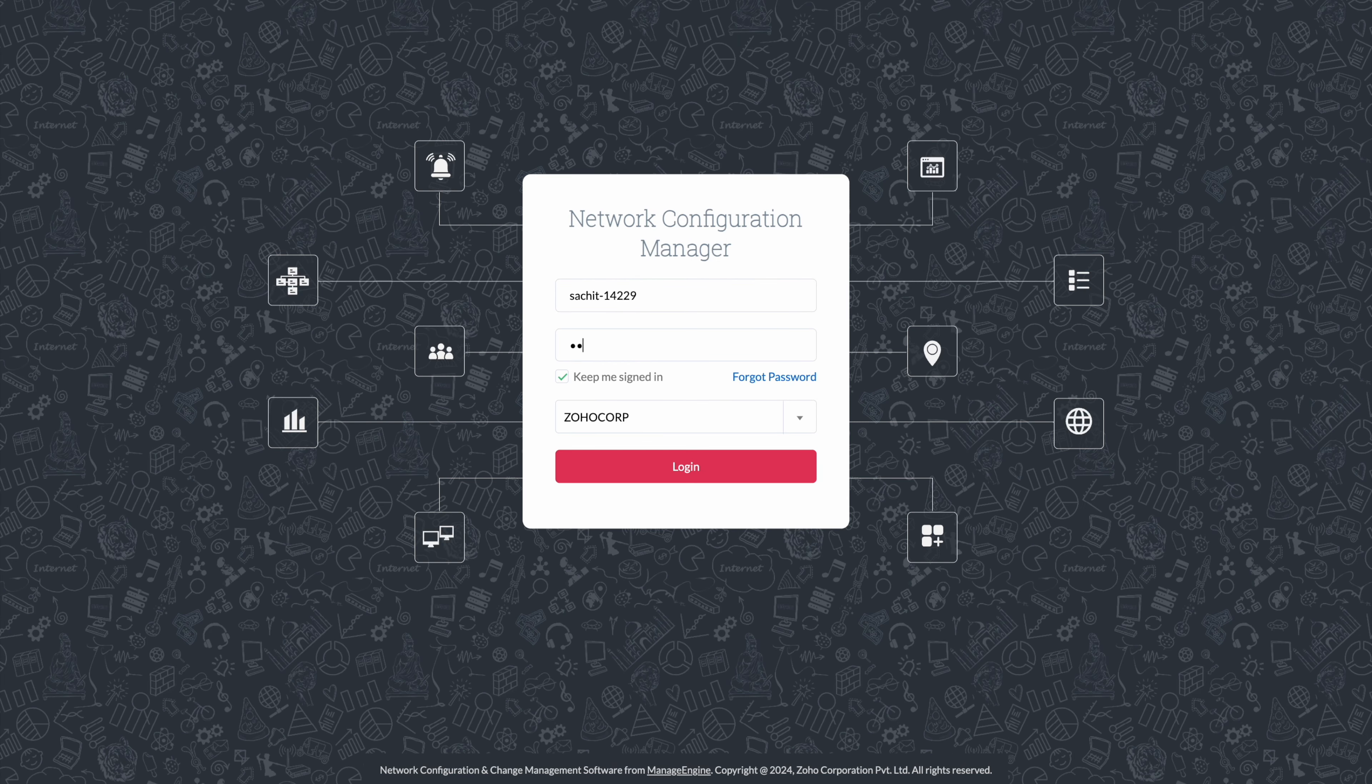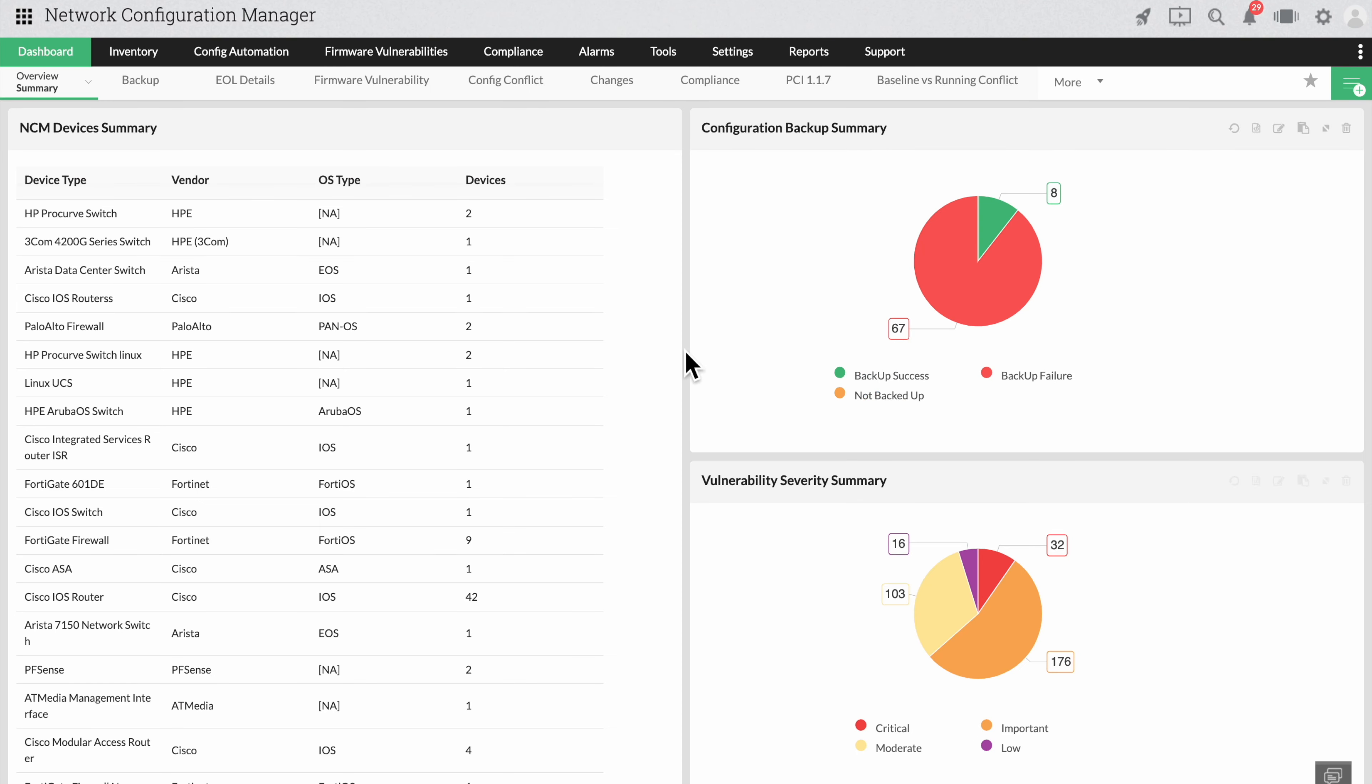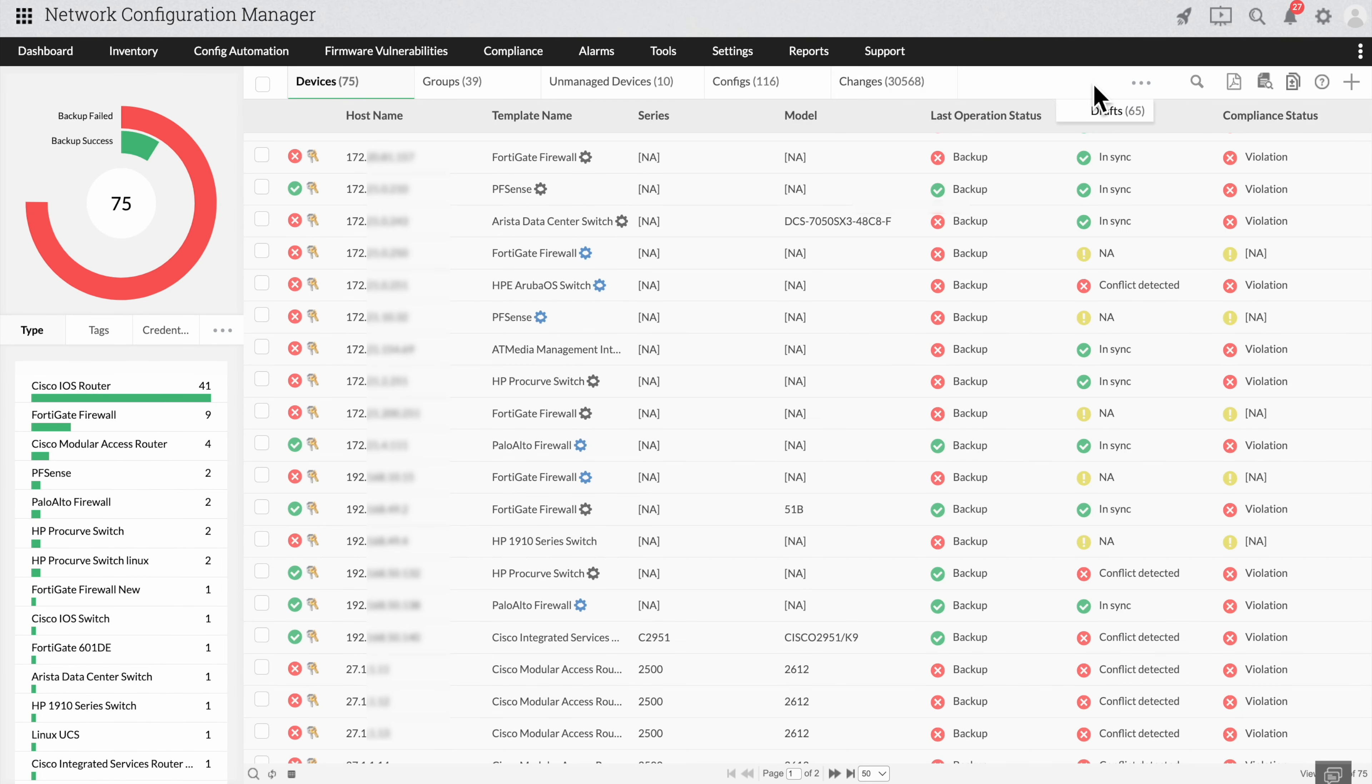First, let's log in and click Inventory. Now click the plus icon to add a new device.